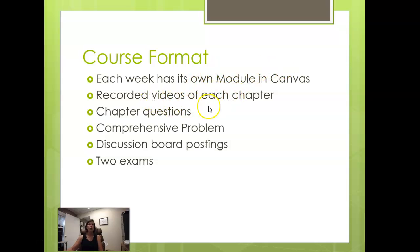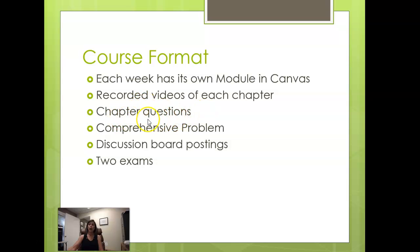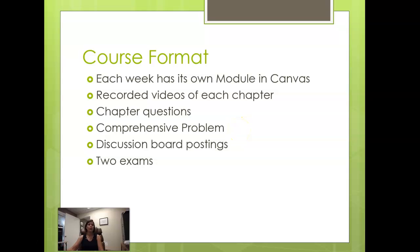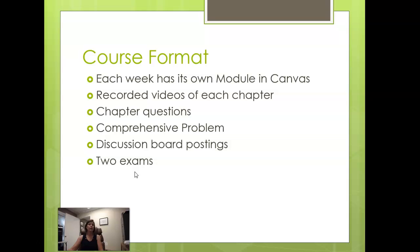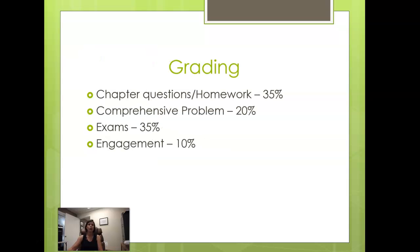I will record videos of each chapter and those will be posted. Those are designed to supplement, not replace, the textbook reading. You will still very much need to read the textbook. There will be chapter questions that go along with the reading and the course videos. We will have a comprehensive problem toward the latter part of this semester, discussion board postings, two exams, a midterm and a final. The midterm really does hit about midpoint in the class and the final will be the very last week of the term.